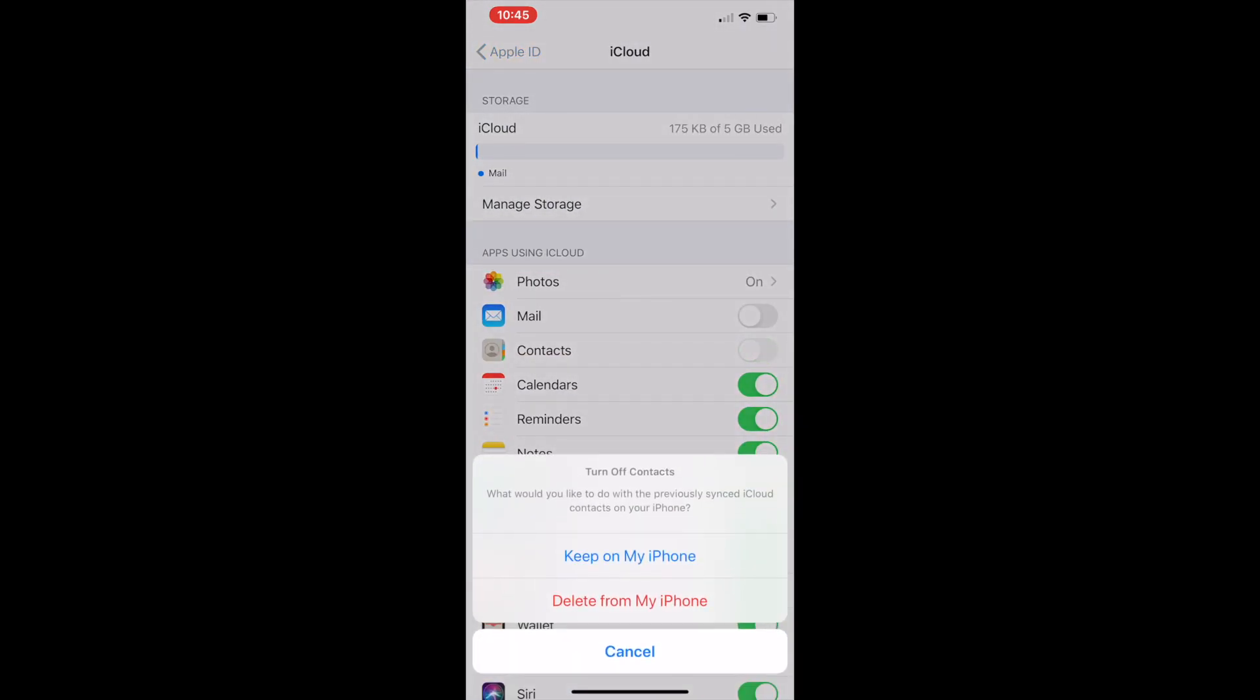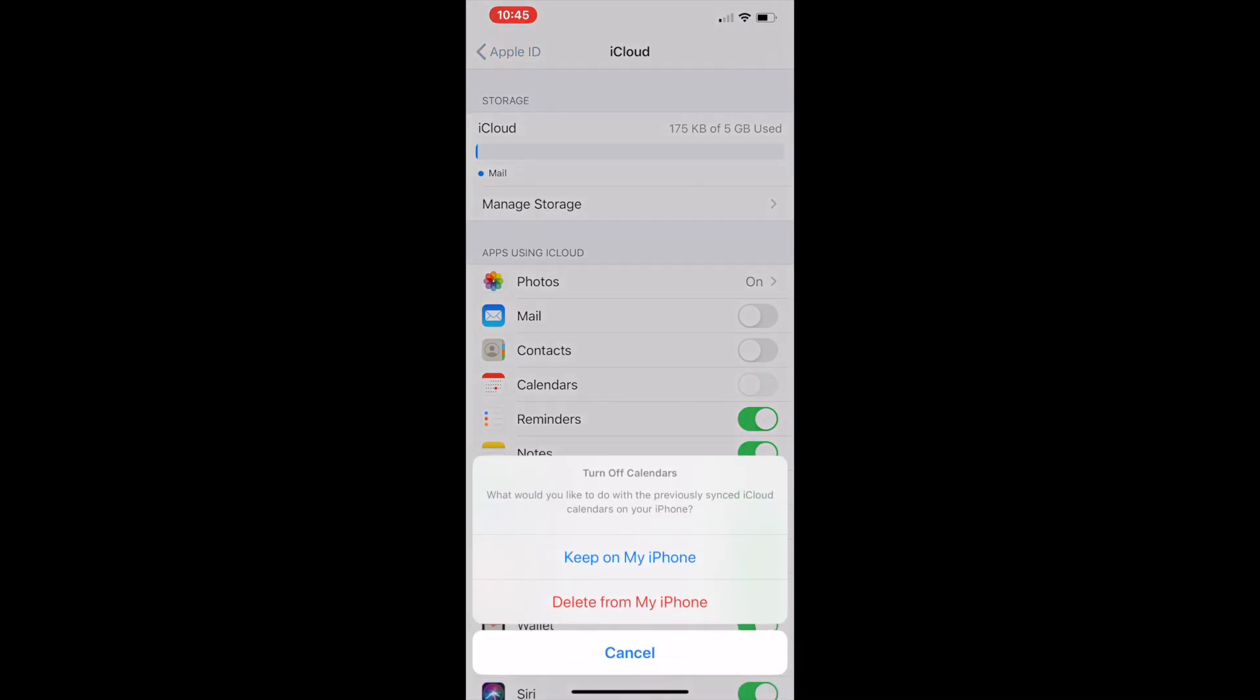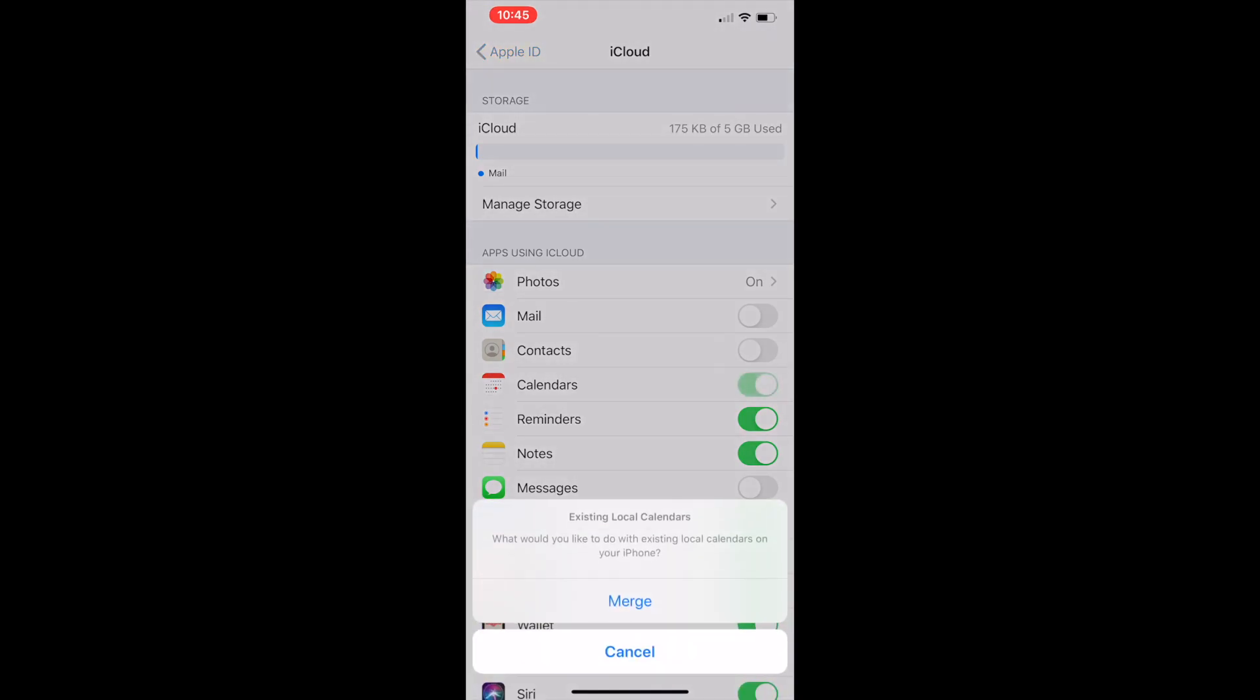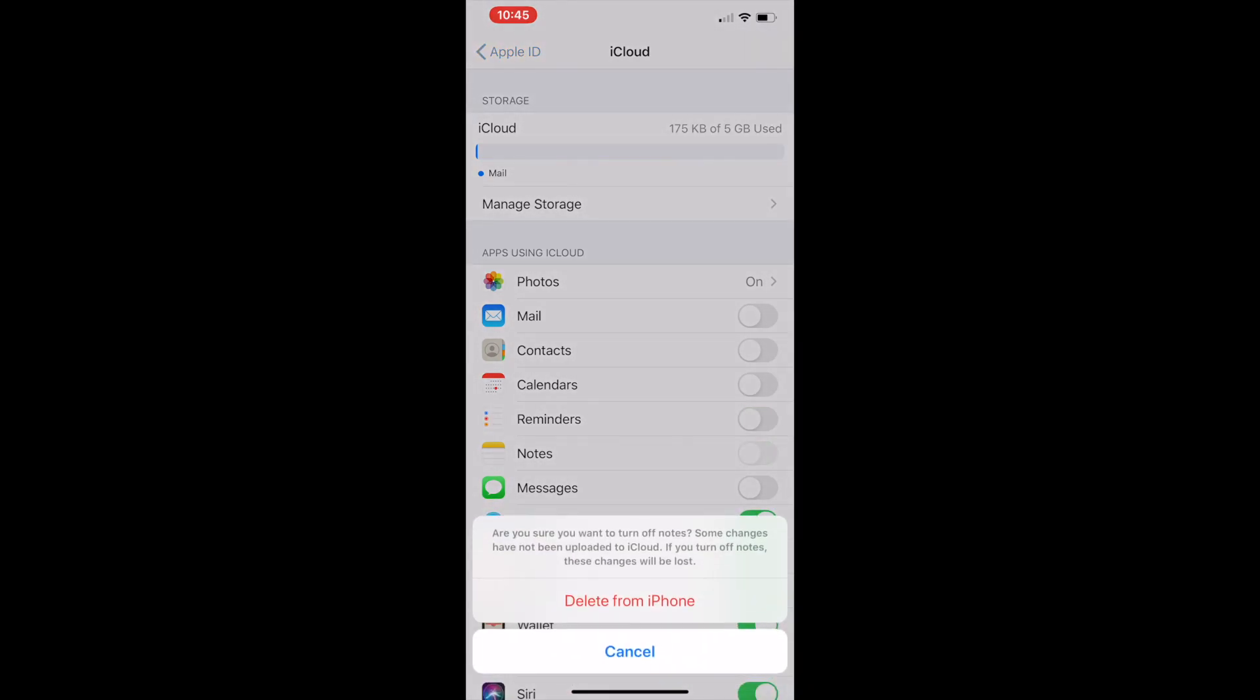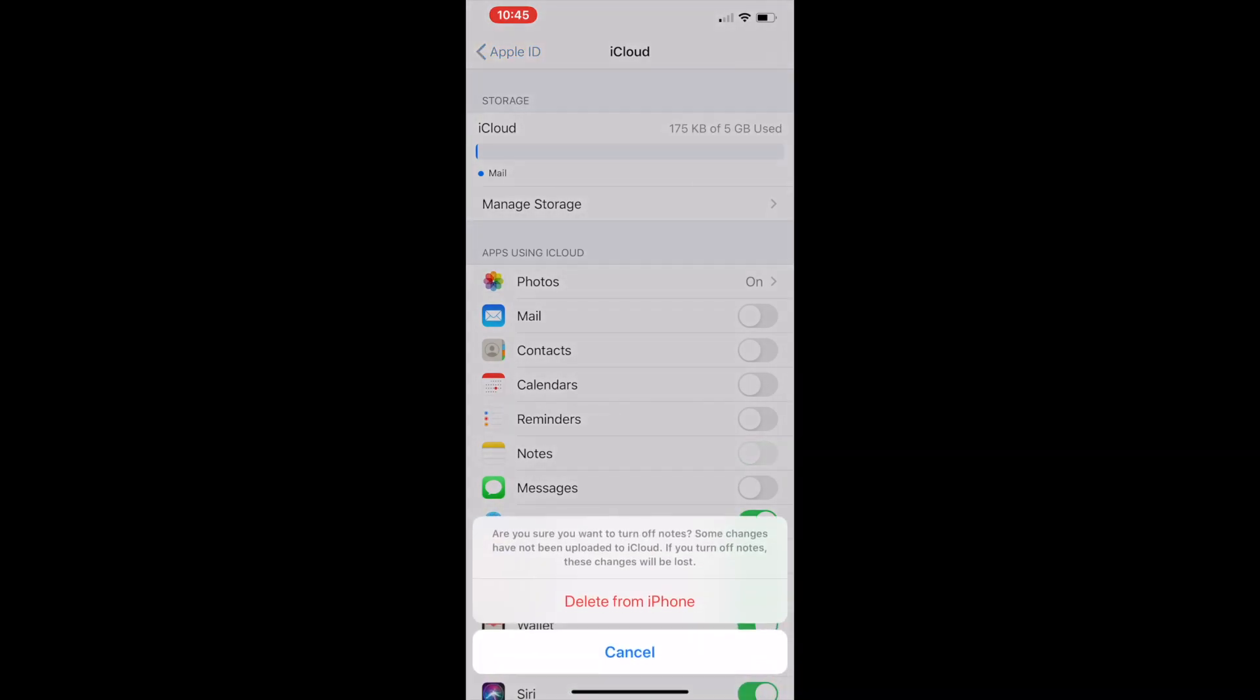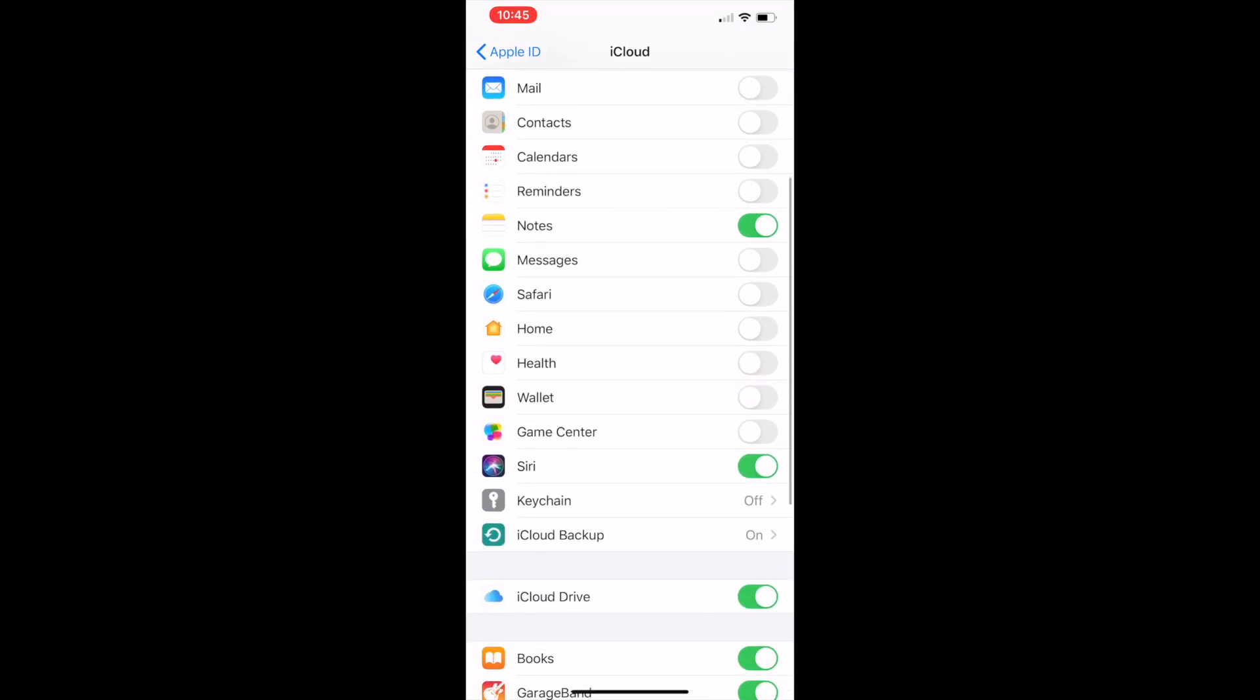I'm just going to uncheck them and it's going to say 'Delete on iPhone.' Yes, you can click delete from my iPhone because you don't have any data, and it's not going to delete it from your phone, it's just going to delete it from iCloud which we don't need because it's taking up storage. I'm unchecking the unnecessary items which I do not require to be backed up on my iCloud.